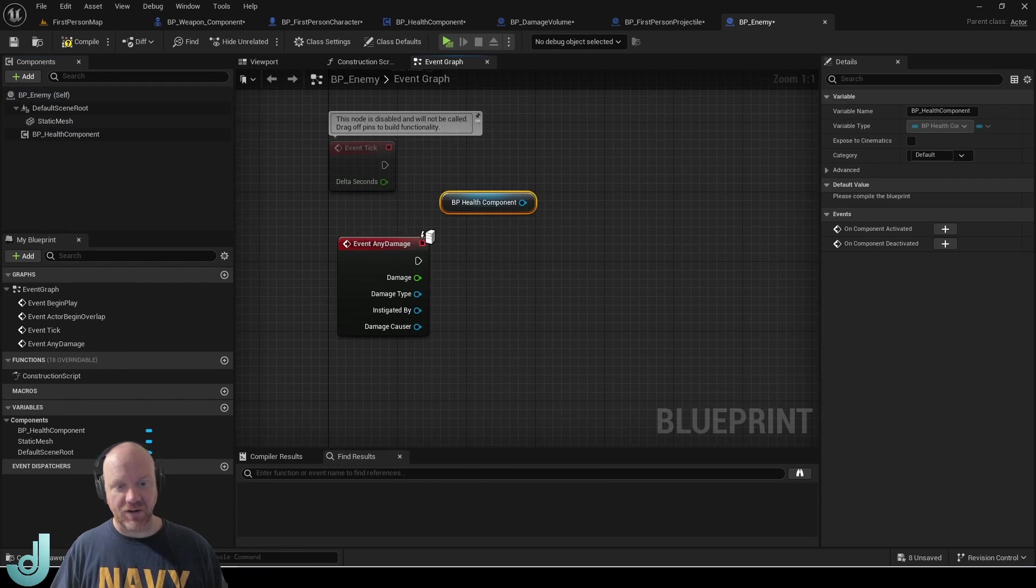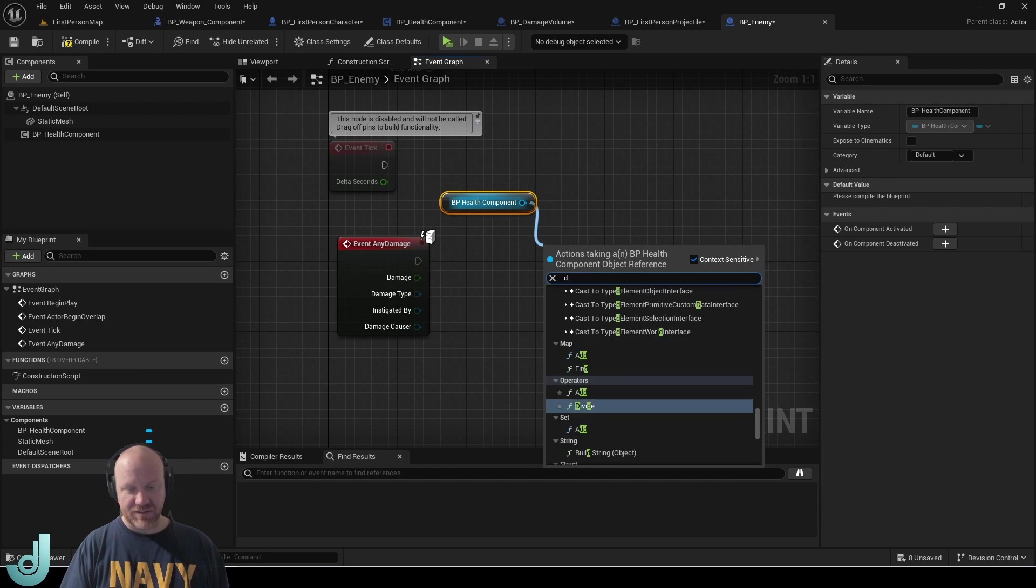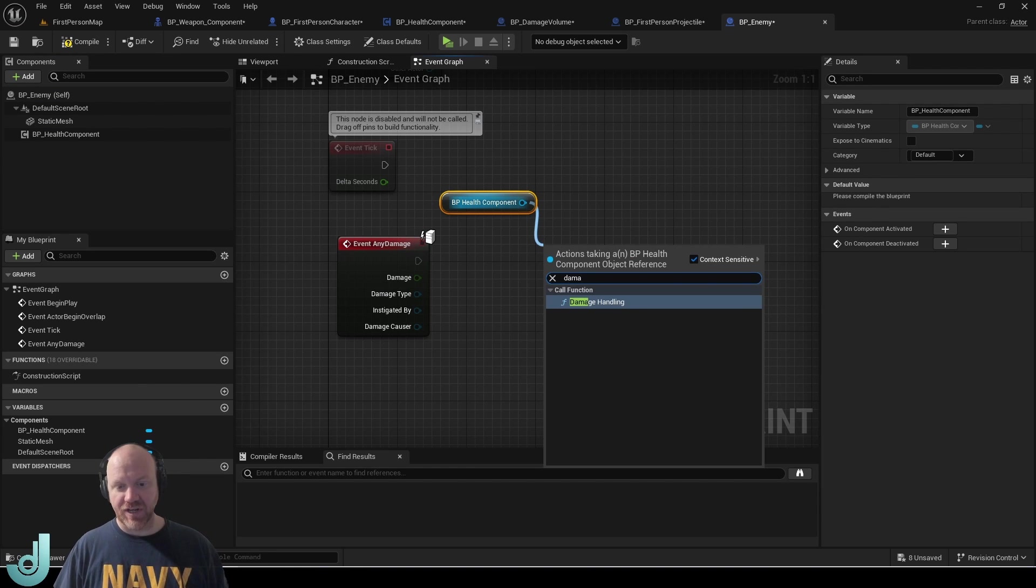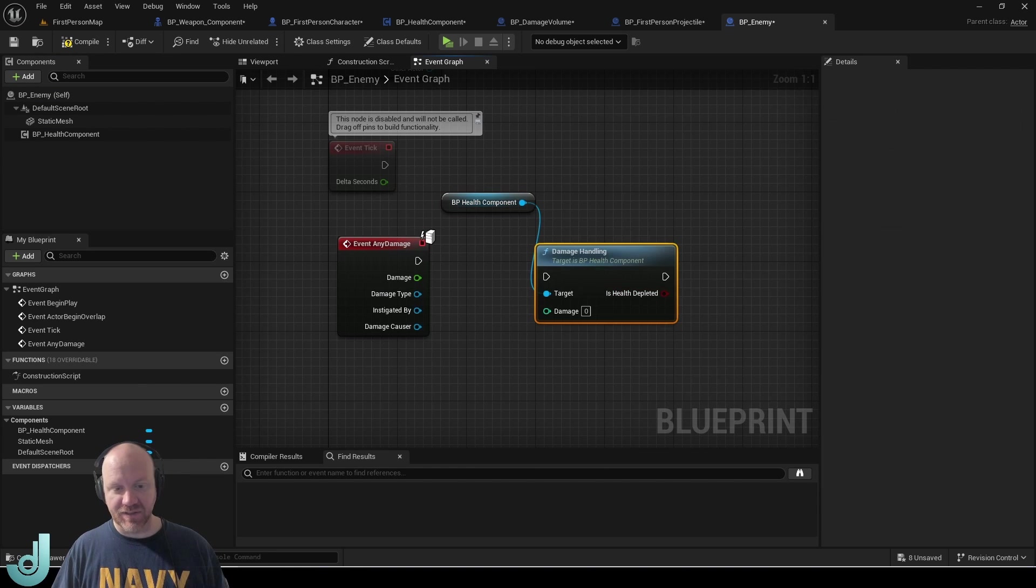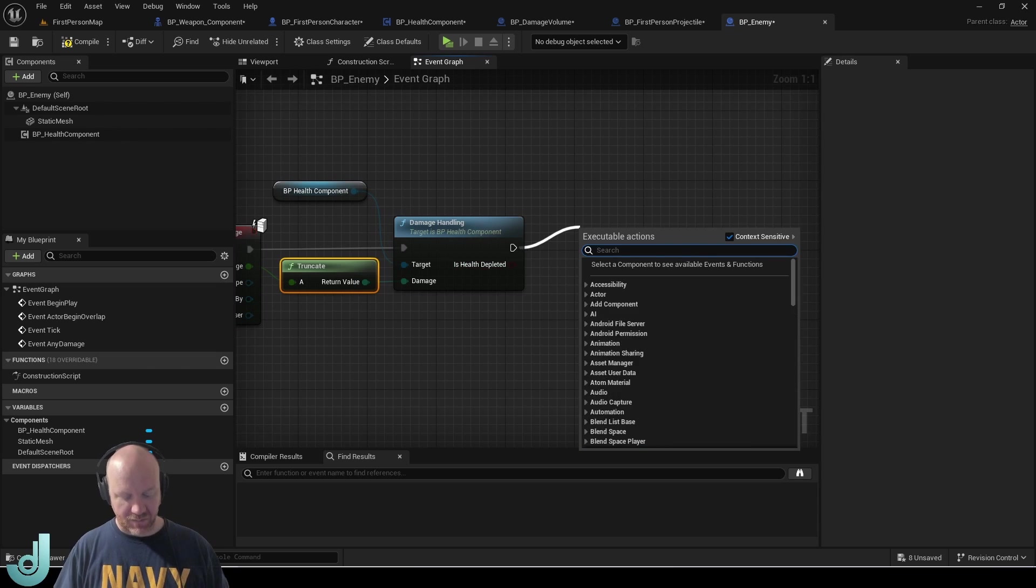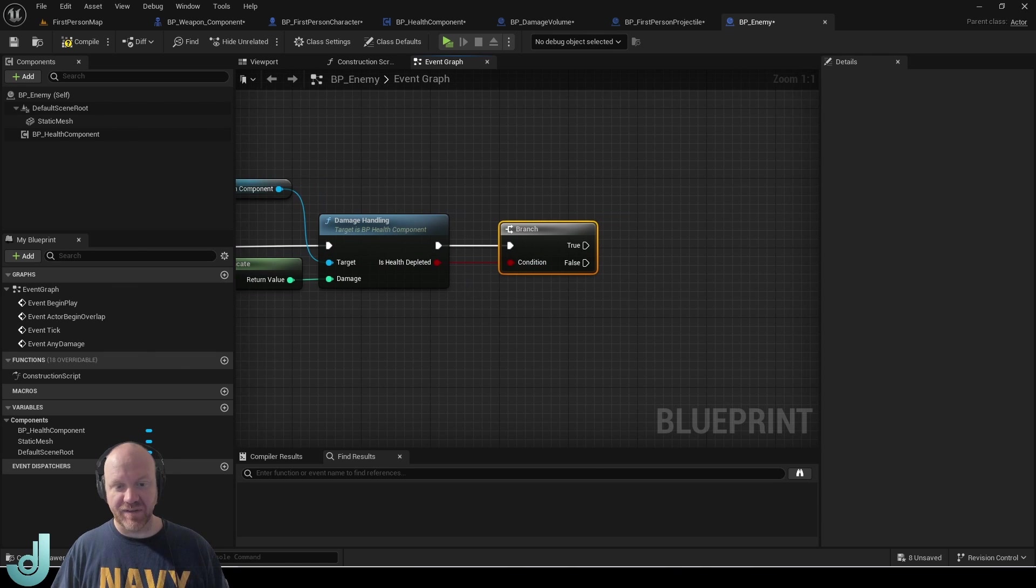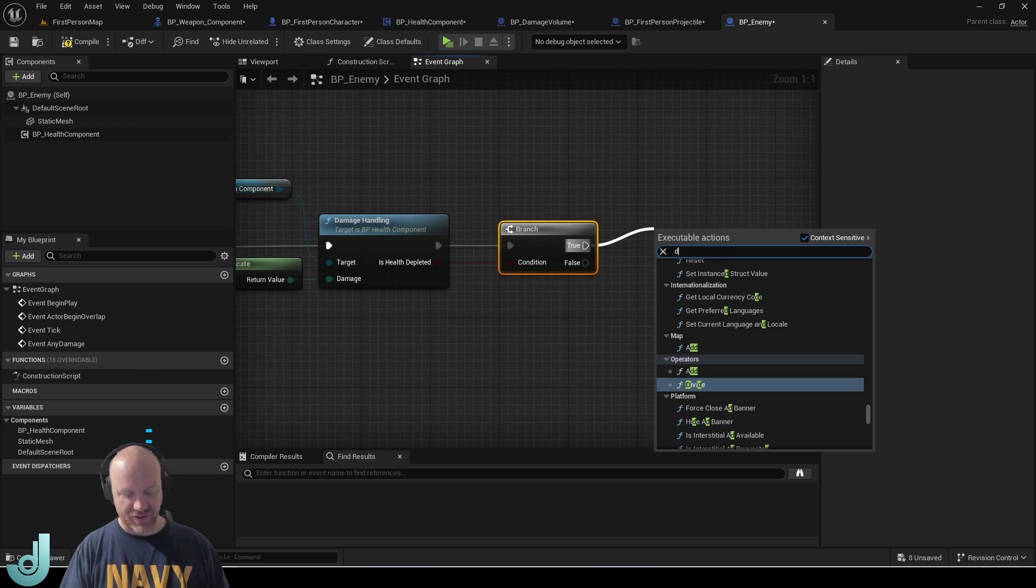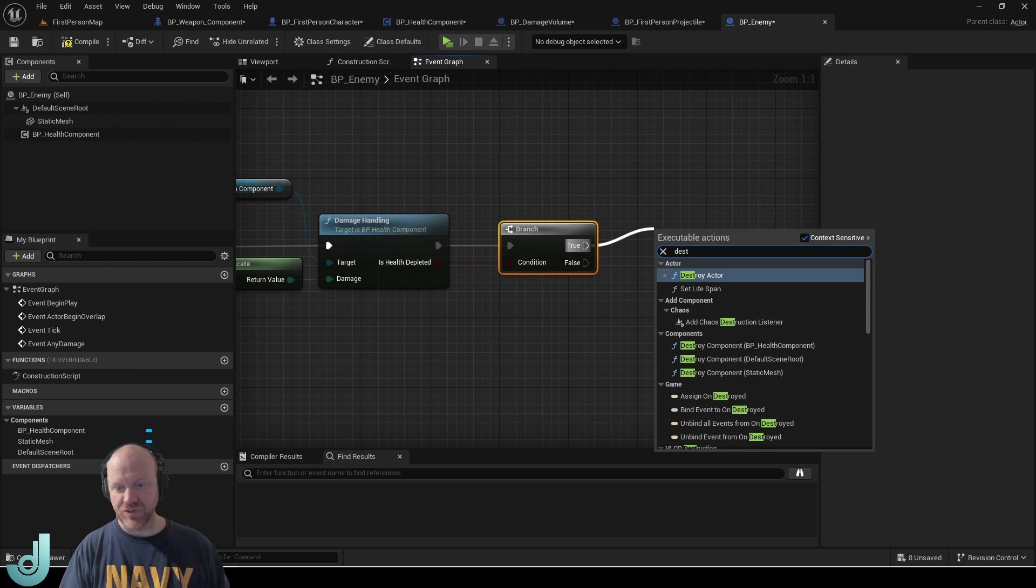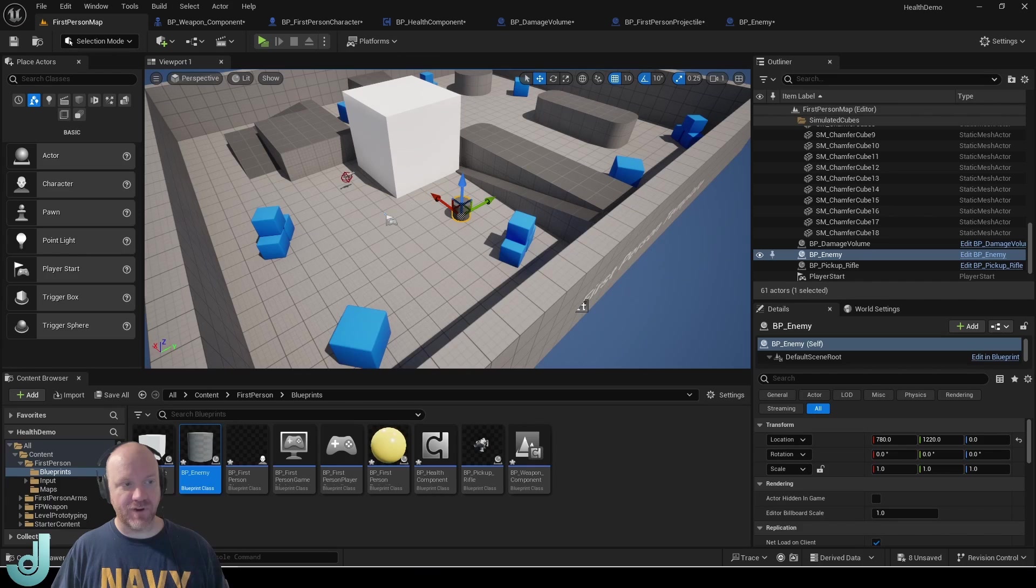So any damage, get our health component, damage handling, create a branch. And for this, when the enemy's health reaches zero, I'm going to destroy actor. And that will remove it from the level.